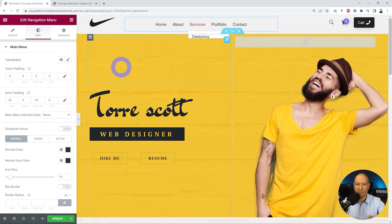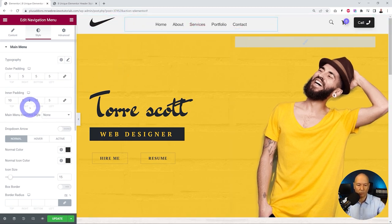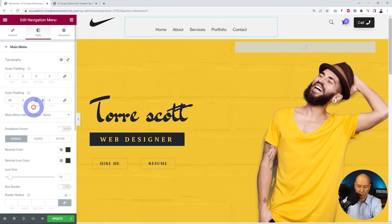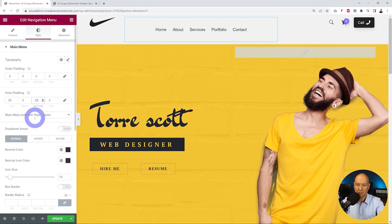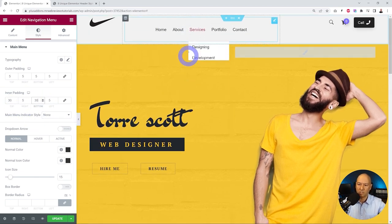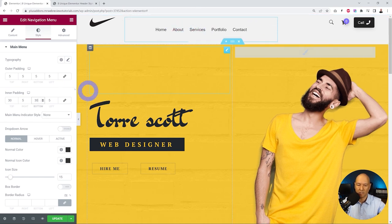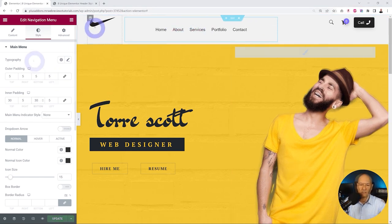I'm gonna add some padding on top and bottom, so I'm gonna add maybe 30 and again 30 here. Okay, so we can see there's a bit of spacing all around it now.